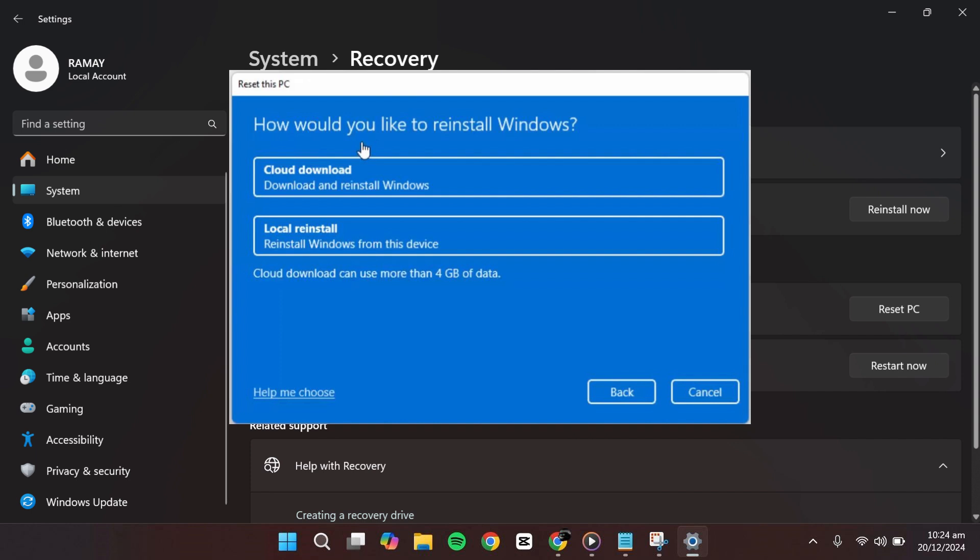If you select Cloud download, Windows will download the necessary files from the internet. If you choose Local reinstall, Windows will use the files already stored on your device to reinstall the system.